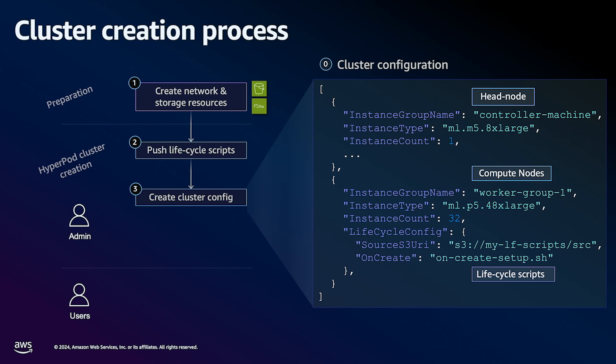The source S3 URI defined in the cluster configuration file includes the path to the S3 bucket which contains our lifecycle scripts. Finally, with the cluster configuration file created, we execute the AWS SageMaker create cluster API and pass in this cluster configuration.json file.